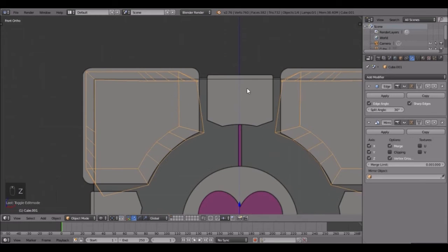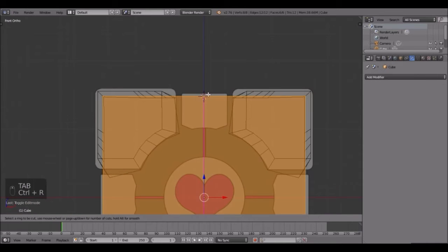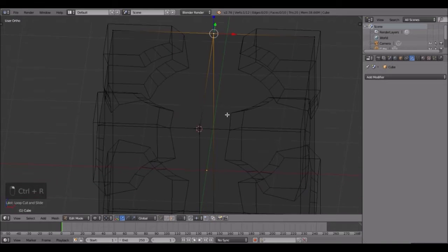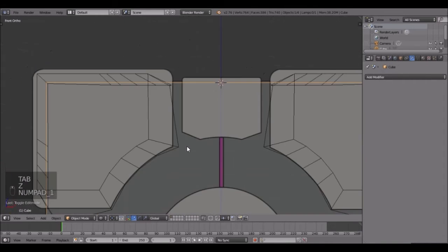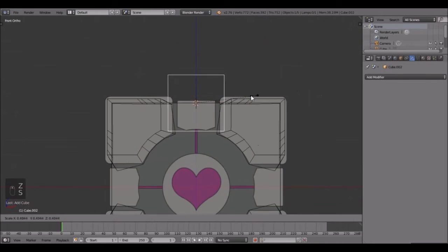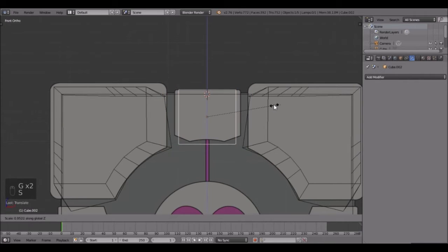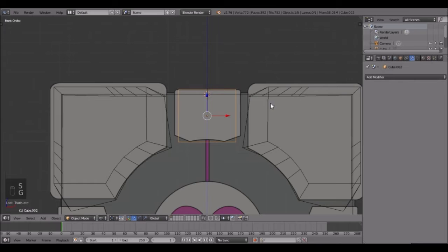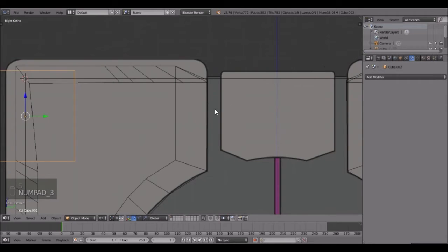Now we're going to be creating this little center part - this is pretty easy too. Find the center real quick by hitting Ctrl+R, going to loop cut there, grabbing this, Shift+S cursor to selected - that'll put your cursor right at the center. Then press Shift+A and add a cube again. Scale that down, bring it down, scale down right about there, scale Z, bring it up, scale along the X so it's right about there.